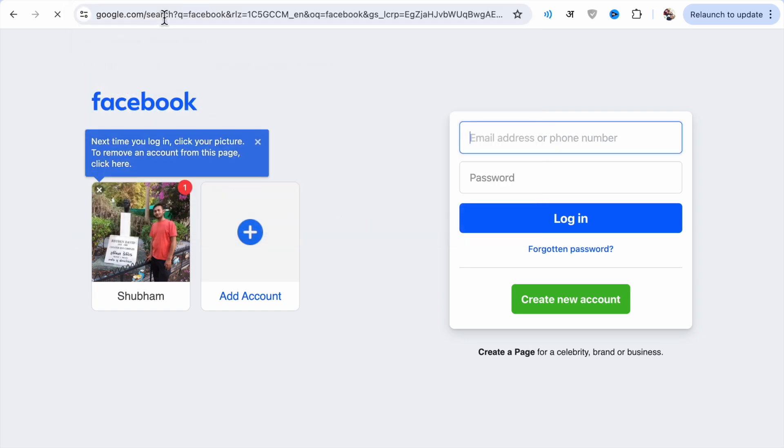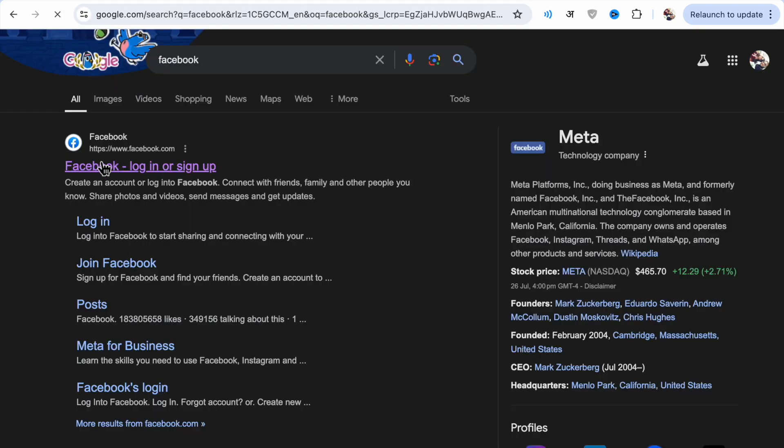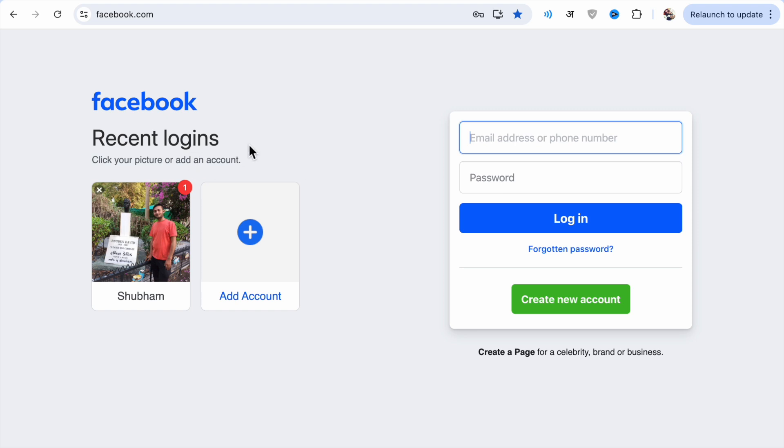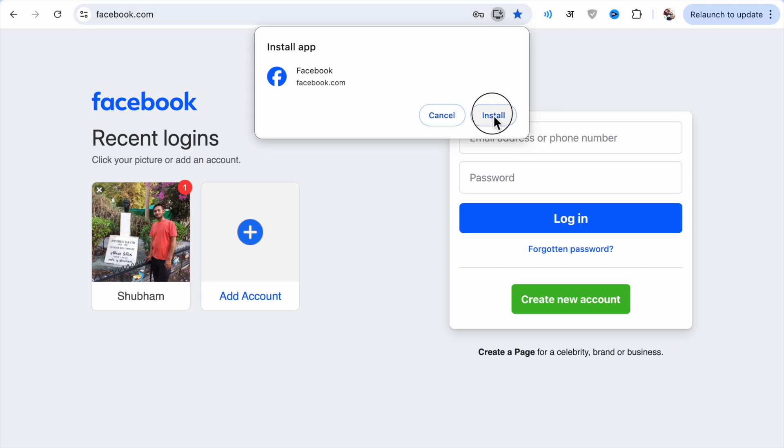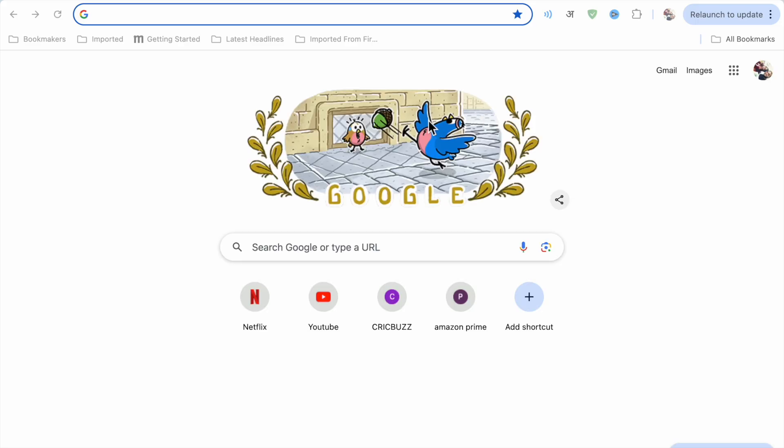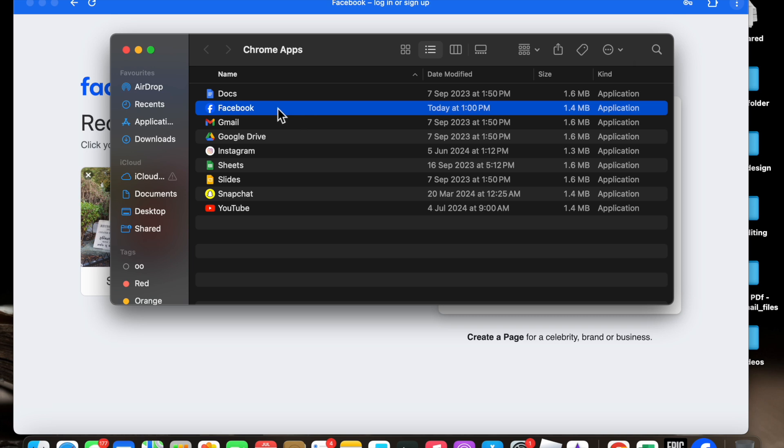I just searched for facebook.com and then here you will see. Now here you will see an install Facebook option. Just click on it and just click on install, and you will see that Facebook has been installed. Like this, you can install Facebook on your MacBook.